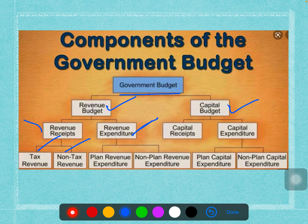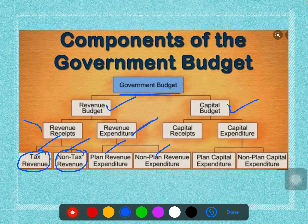From tax, how much money you are going to get — if we calculate that, it will be tax revenue. Other than tax, we get revenue from many sources; if we calculate that, it will be called non-tax revenue. Revenue expenditure is classified into planned revenue expenditure and non-planned revenue expenditure.